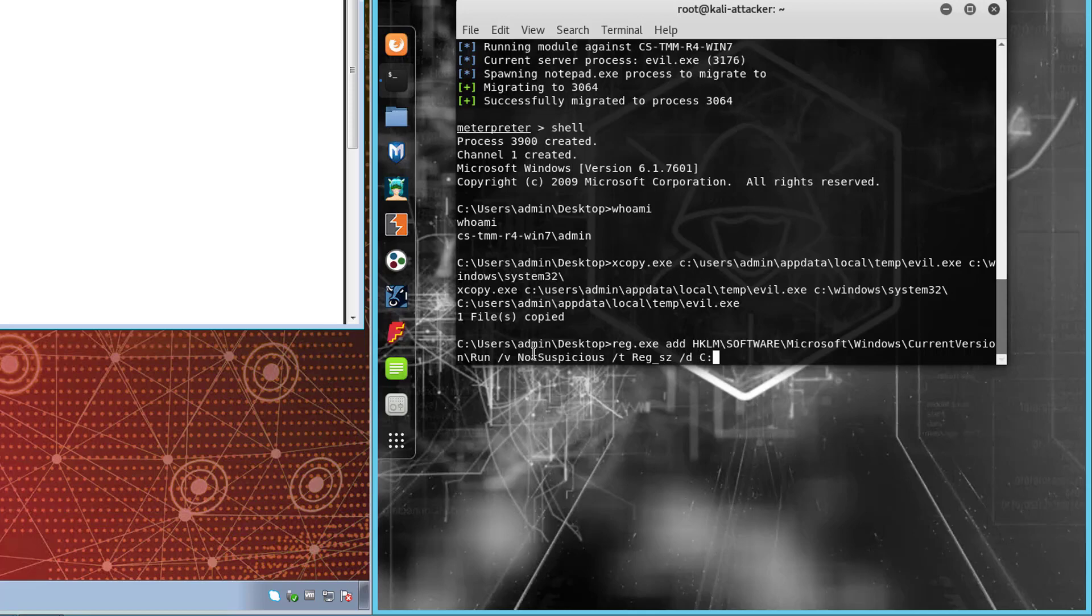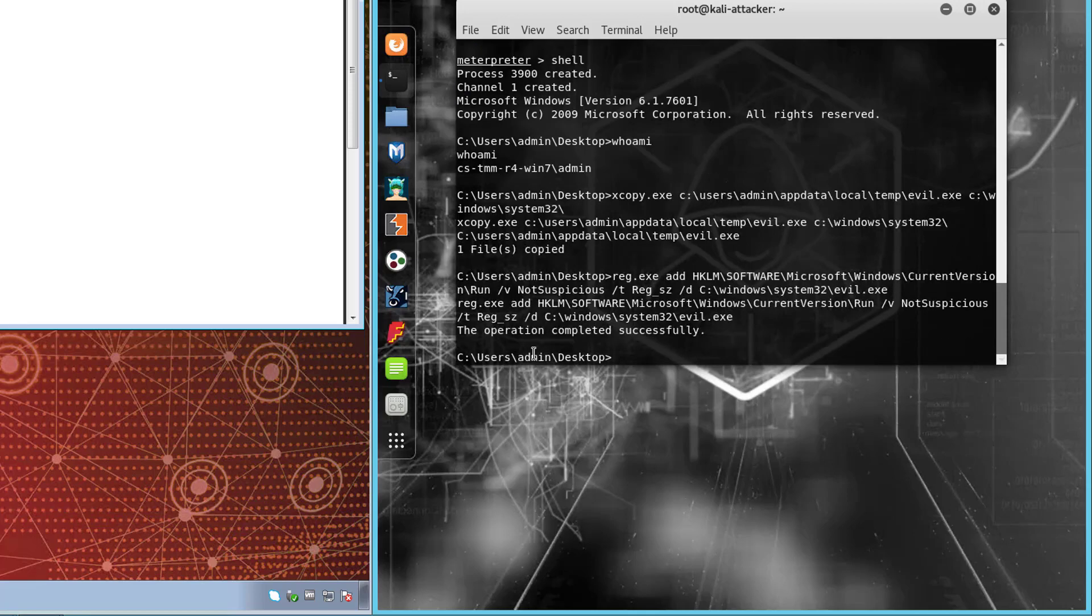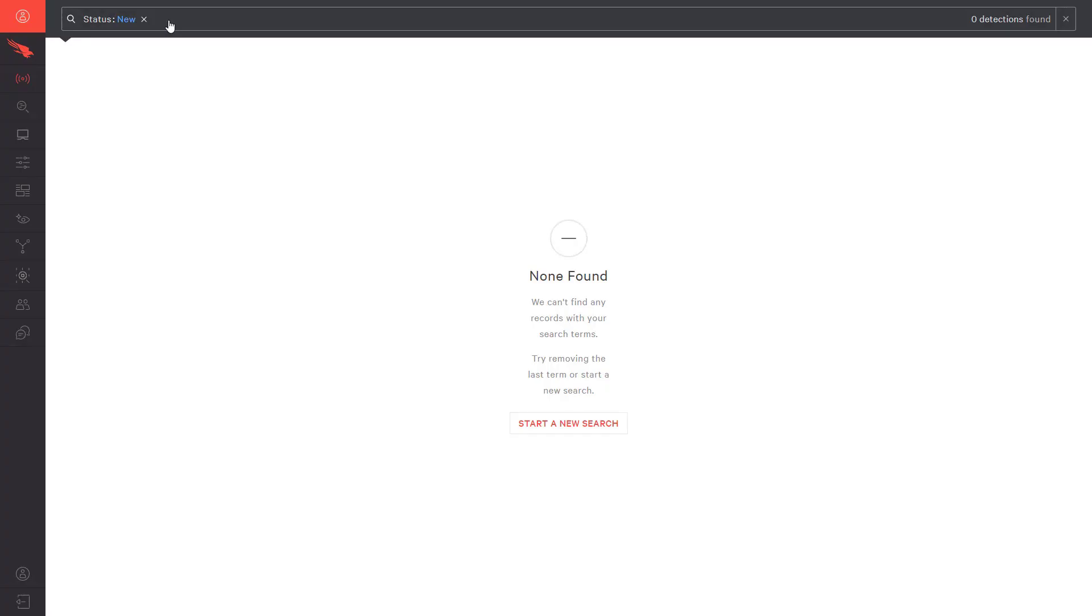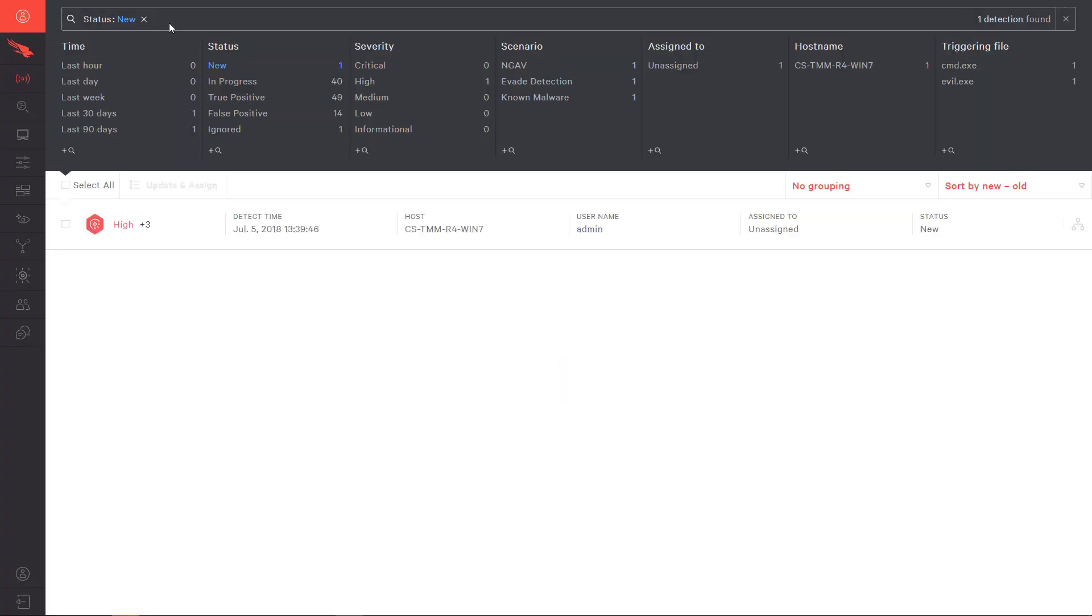Now that we have seen the attack, let's look at how CrowdStrike's EDR solution makes us aware of this event. Immediately, the UI shows us that we have a new detection that is prioritized as high severity with a timestamp that matches the meterpreter session being established.